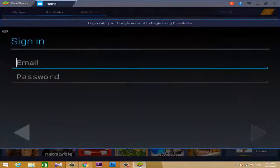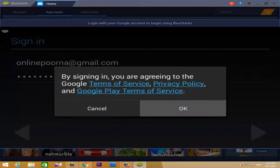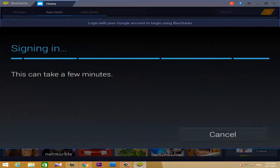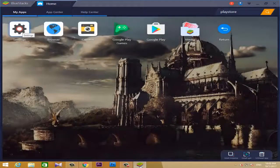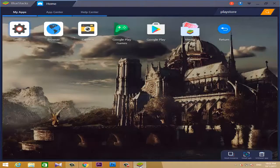If you are using BlueStacks, you can use your Google account and download Android applications from the Play Store. If you have your Gmail account and password, you can use your Gmail account, and then use the My Apps tab to access your Google account.